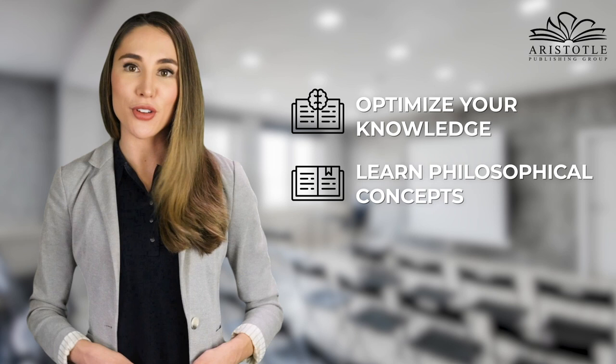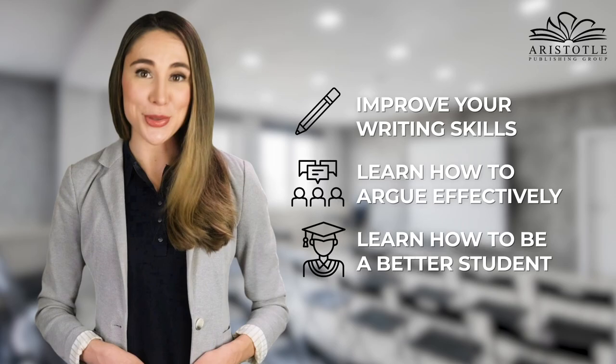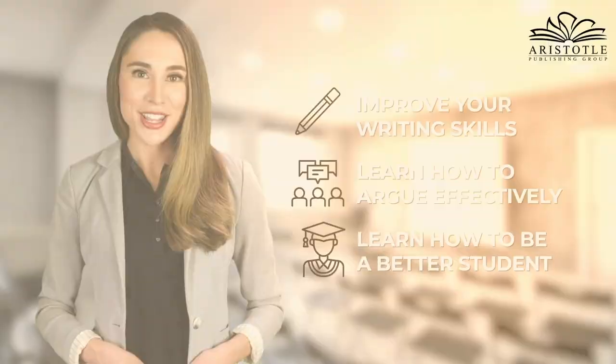learn how to argue effectively, and most of all, learn how to be a better student. Order your copy today to philosophize your mind and illuminate your wisdom.